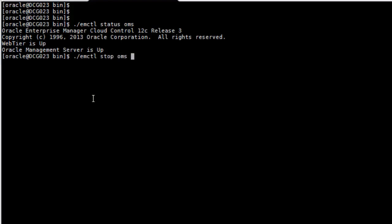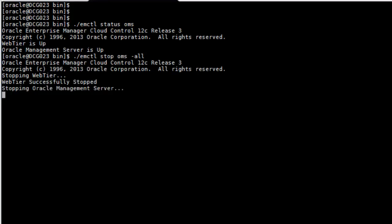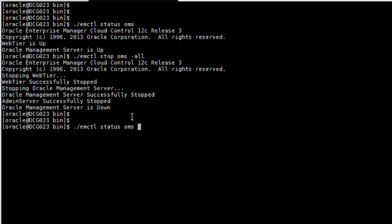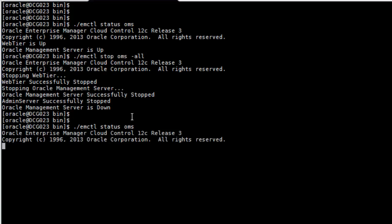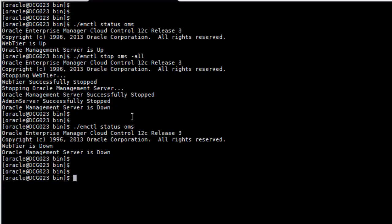With the option all, this is going to stop all the services of the management server. This might take some time depending on your machine or depending on how big your application is. And as you can see now WebTier was stopped, Oracle Management Server was stopped, Admin Server was successfully stopped. So all our services related to Oracle Enterprise Manager monitoring tool are all down.